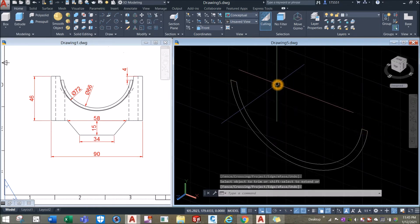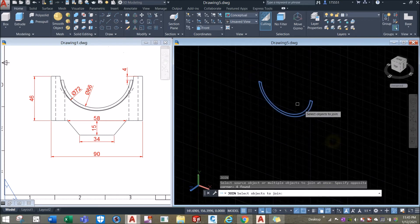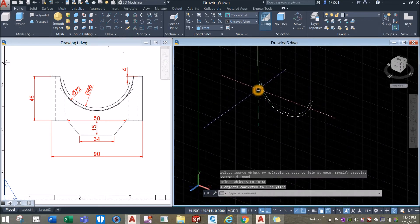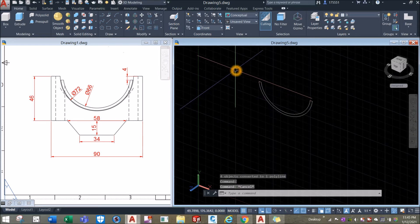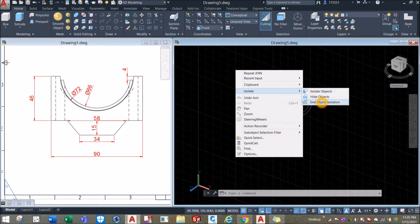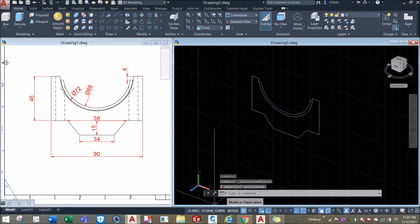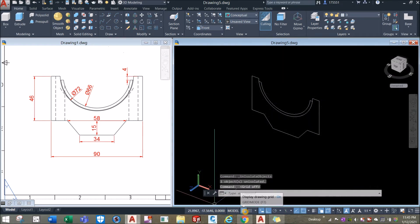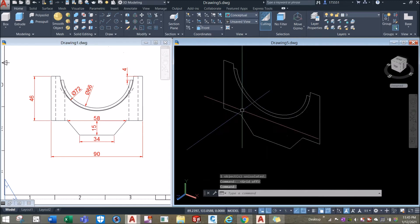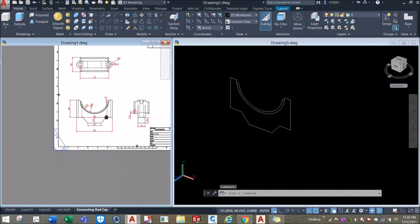Type J for join command and select the whole thing — now this is one object. Bring back the hidden objects: right-click anywhere, hover over isolate, click end object isolation. Turn off the grid from the status bar.